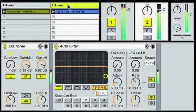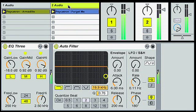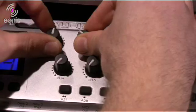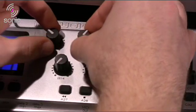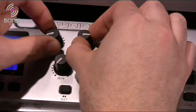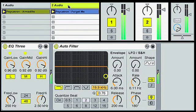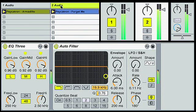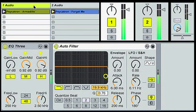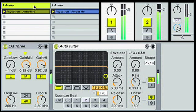Next I can use my bass controls to swap over the basses. And finally I can use the filter on the first tune to bring it out of the mix.